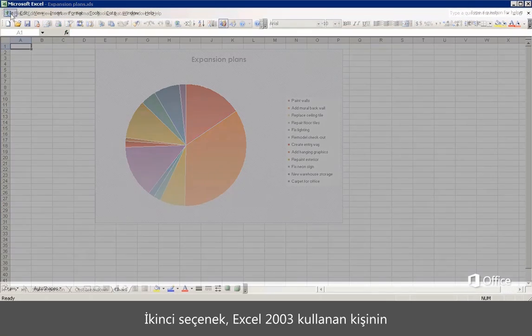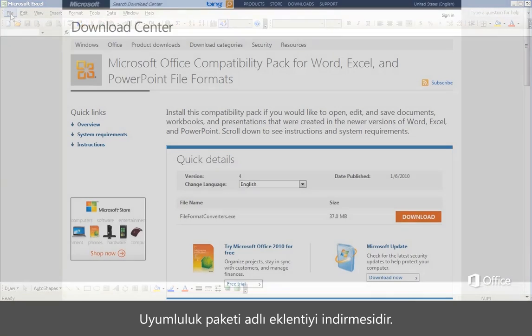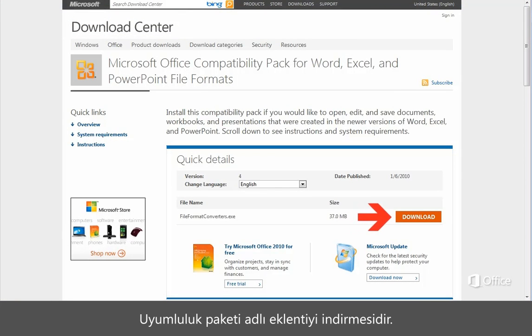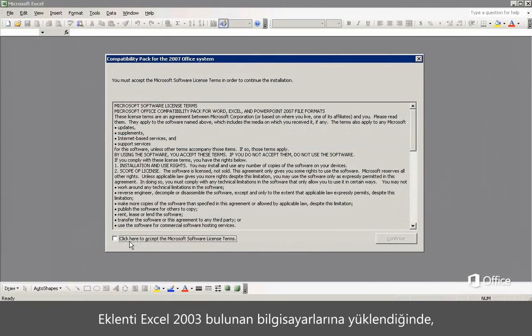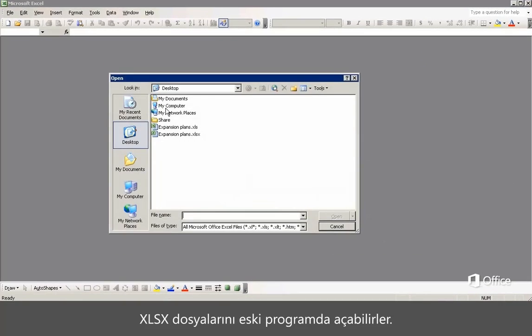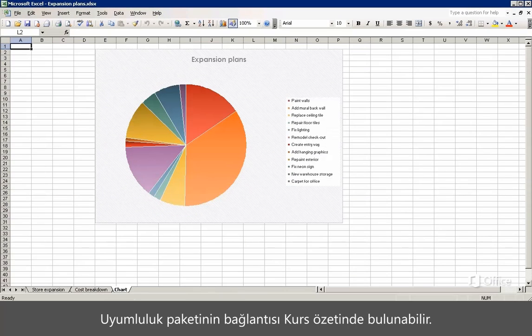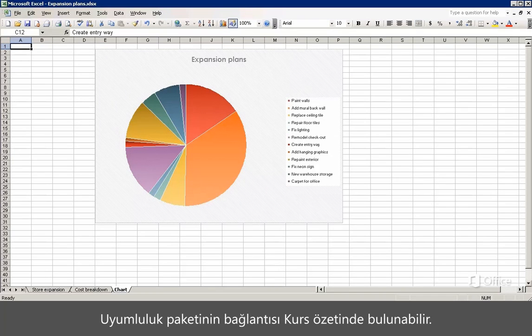The second option for the person using Excel 2003 is to download an add-in called the Compatibility Pack. After they install it on their computer with Excel 2003, they can open XLSX files in their older program. A link to the Compatibility Pack is available at the course summary.